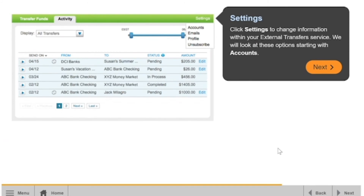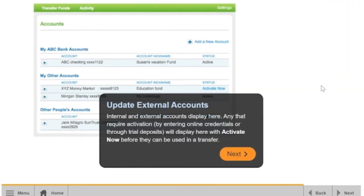Click Settings to change the information within your External Transfer service. We will look at these options starting with Accounts. Internal and external accounts display here. Any that require activation by entering online credentials or through trial deposits will display here with Activate Now before they can be used in a transfer.